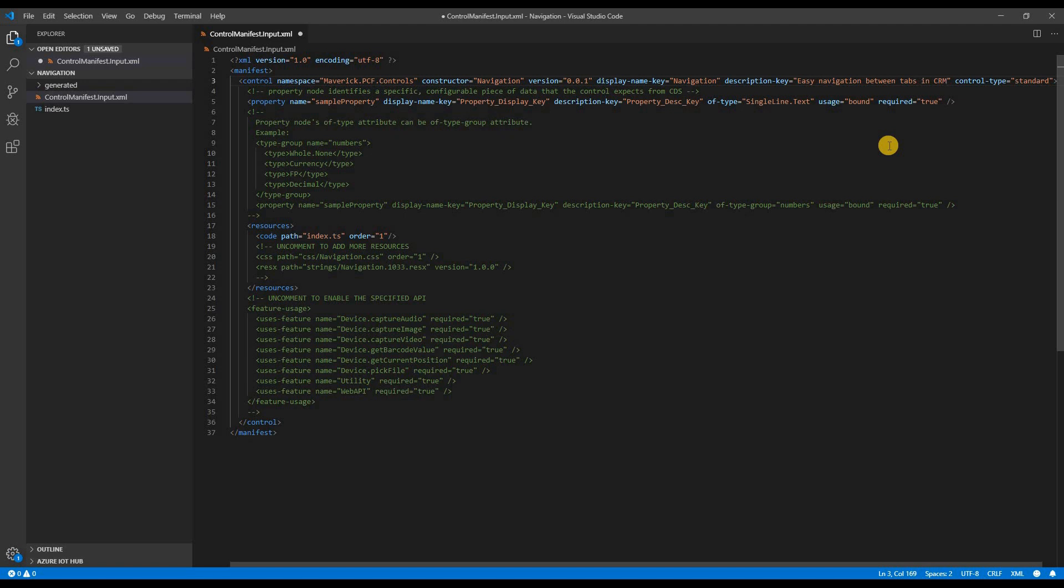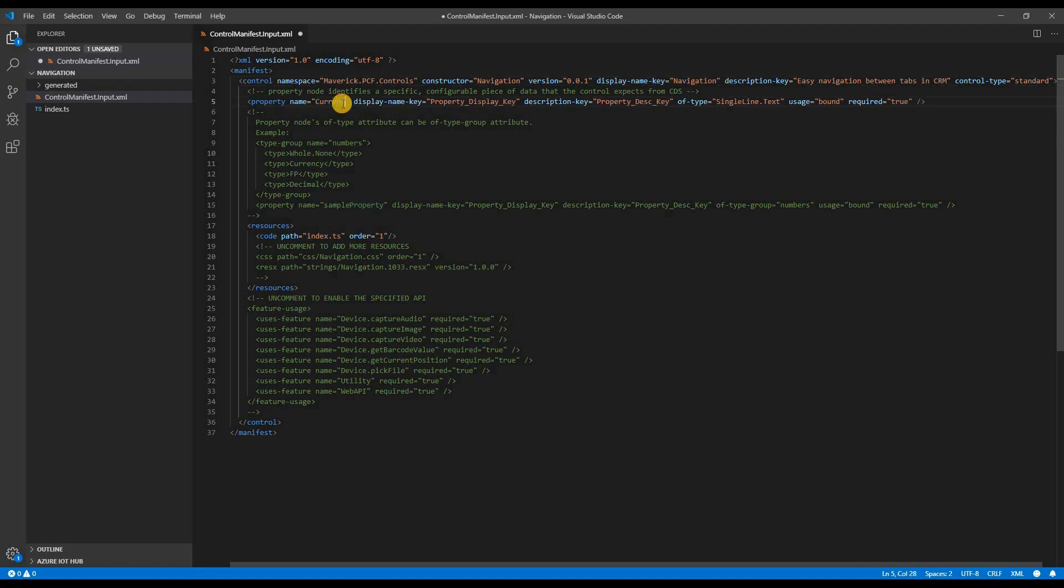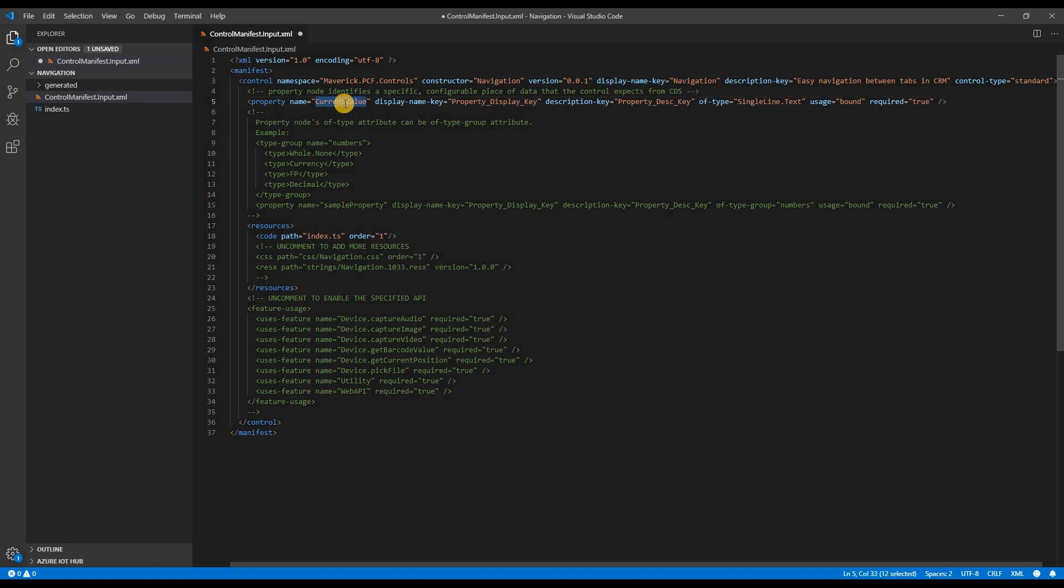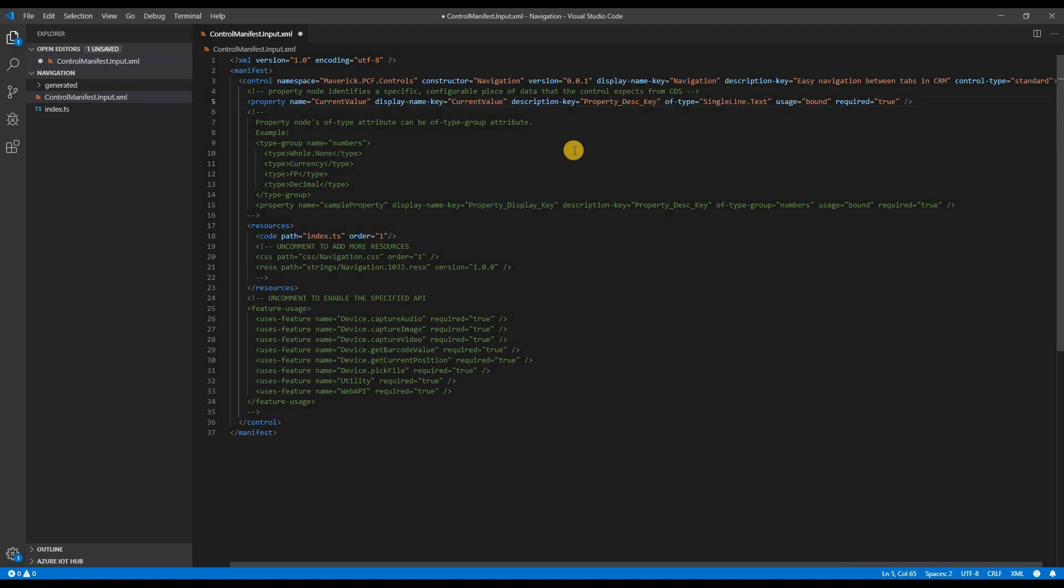Next, I'm going to change the property name to current value. I'm going to give the same name to my display as well. And then I'm going to change the description to specify what my property would be doing.